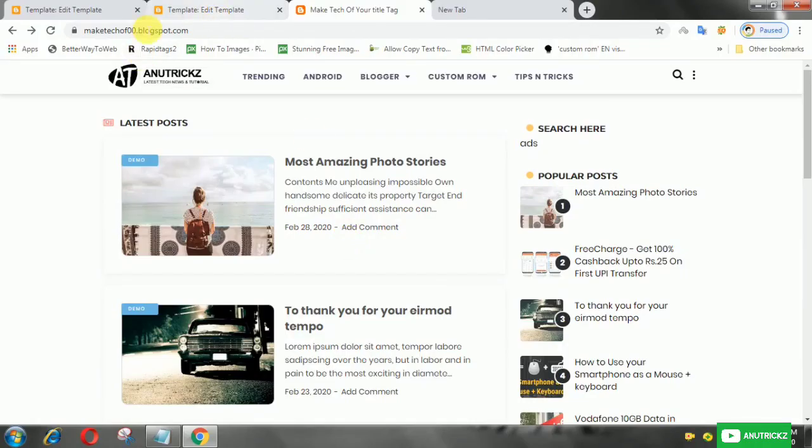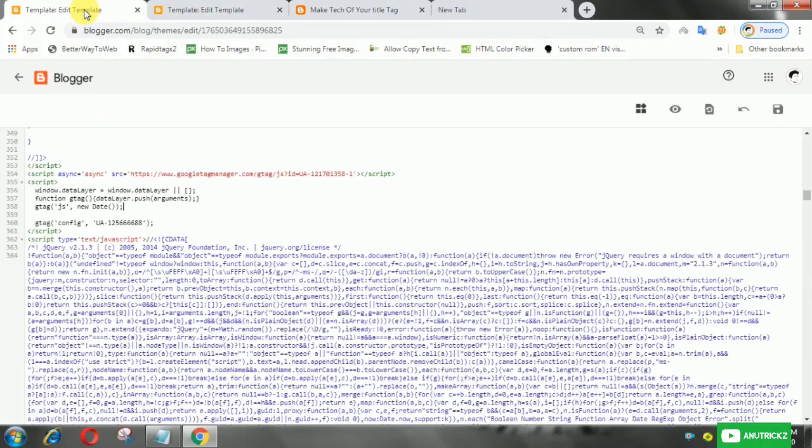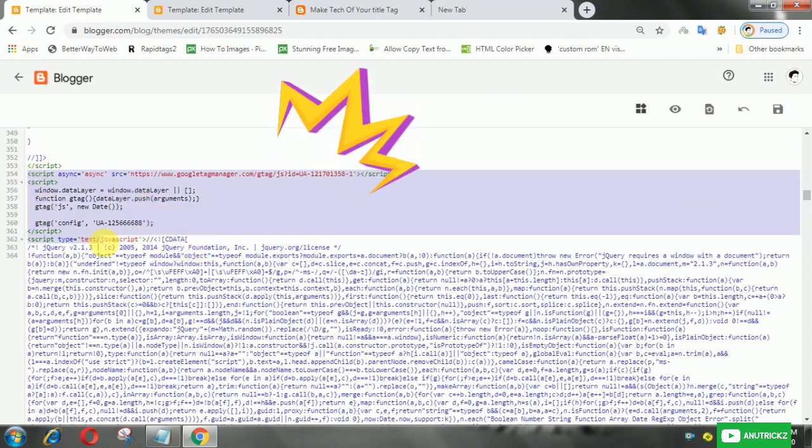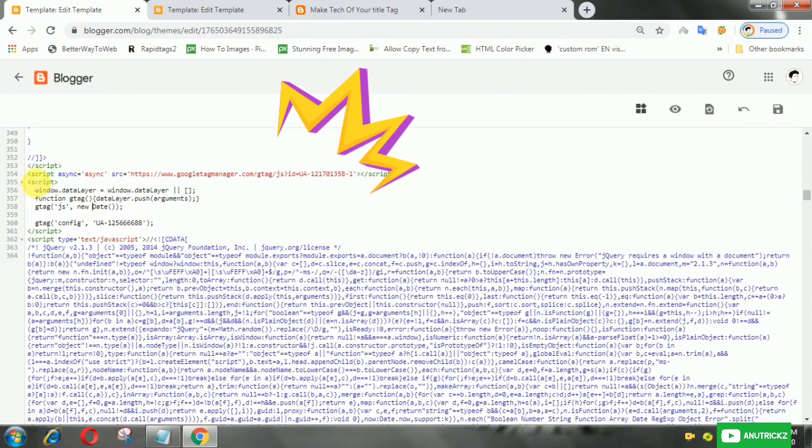For those who have installed Google Tag Manager or Google Analytics on the blog template, the general script looks like this.